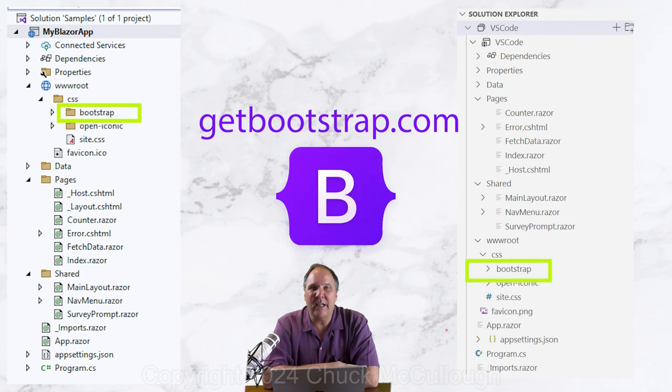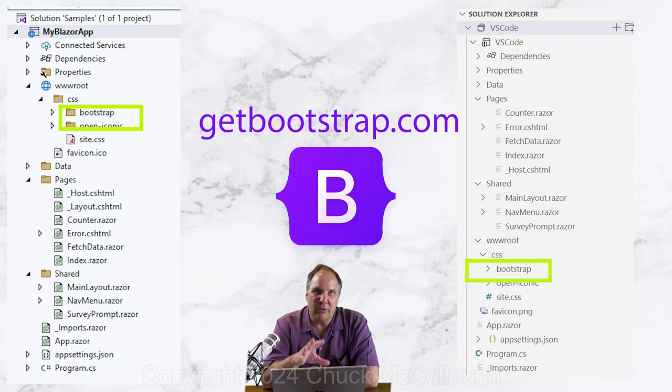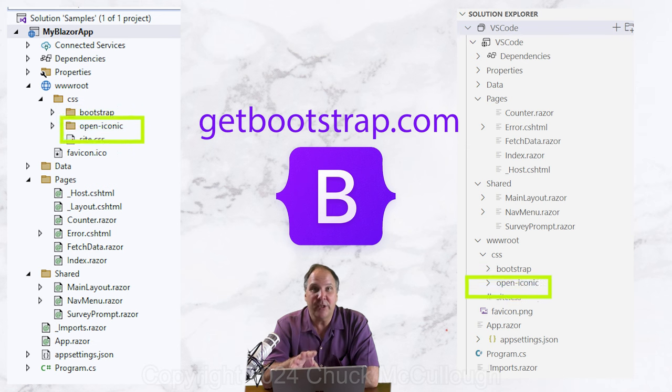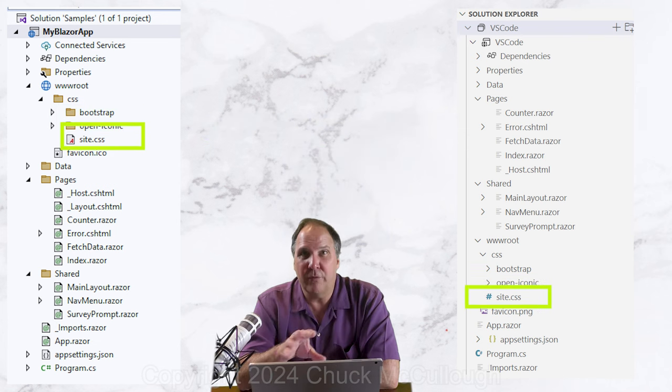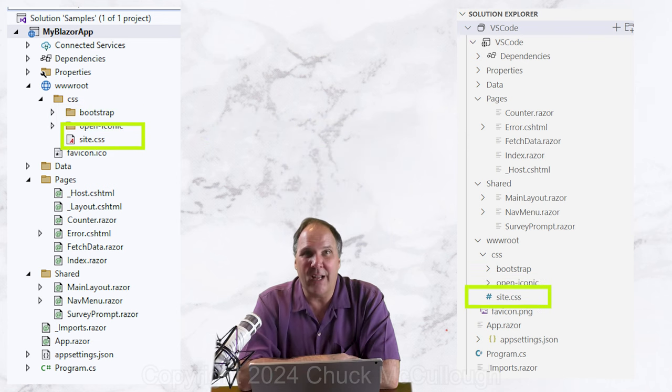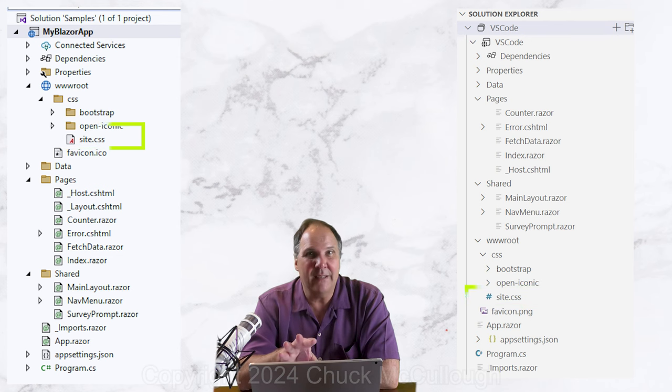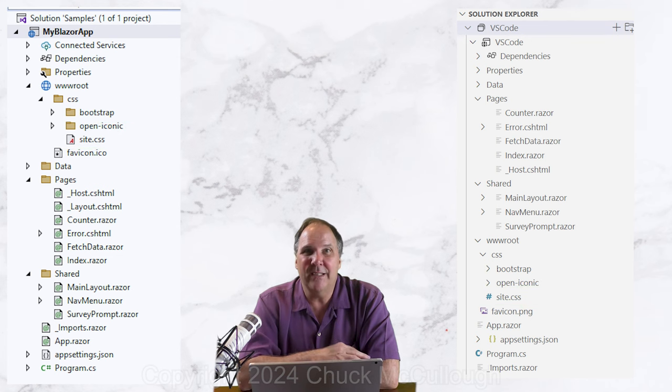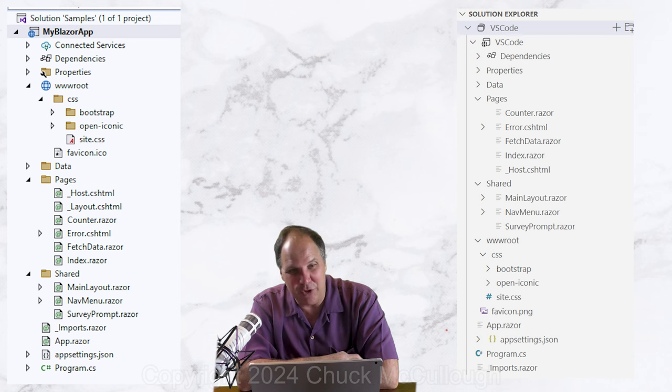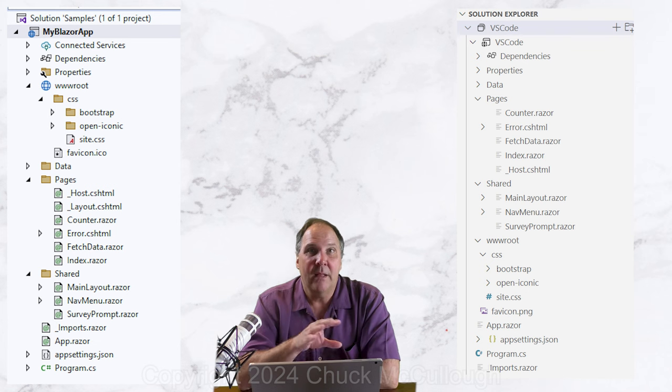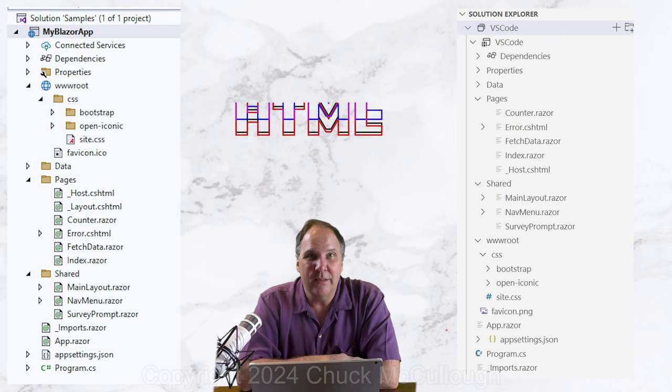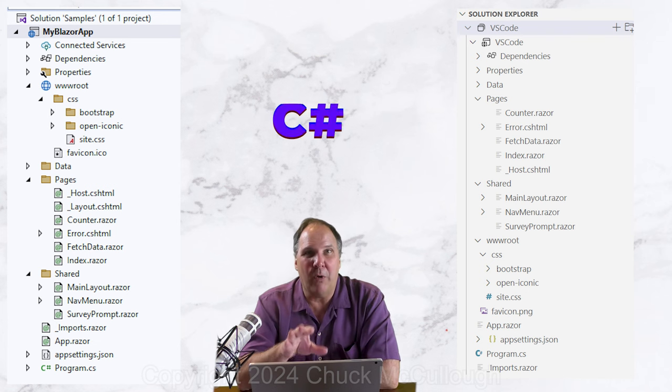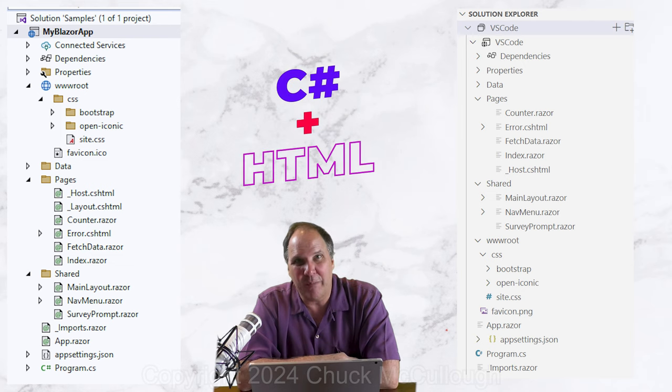as well as placeholders for your project-specific styles. You'll find those in site.css. Notice that there aren't any JavaScript libraries like jQuery. That's because they're not needed. We will do all of the coding in C-sharp.